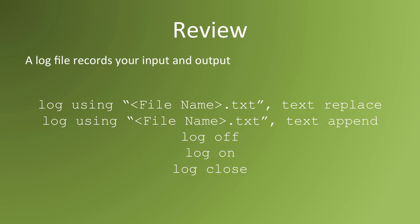A log file records a Stata session's input and output. You begin a log file using the command log using quotation marks, the name of the log file.